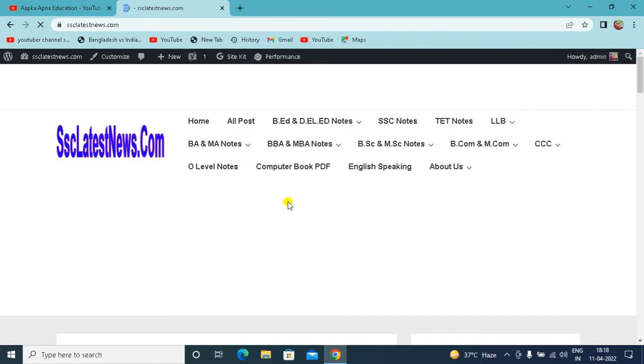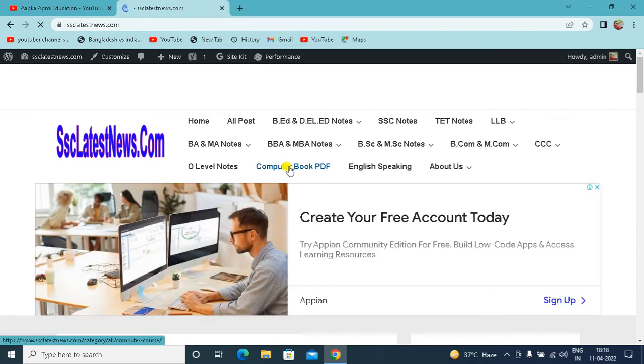So, whatever programming book you want to download, all the books will be found on the computer book PDF option.